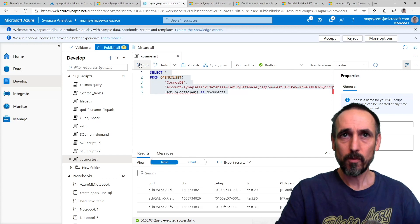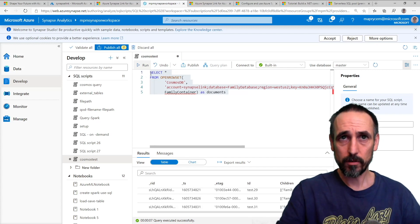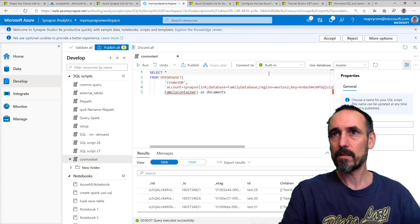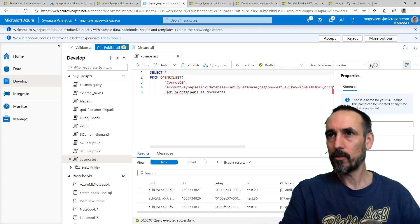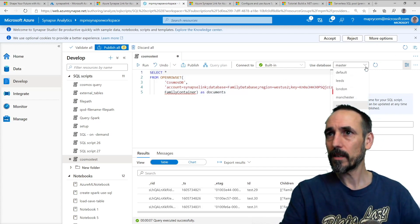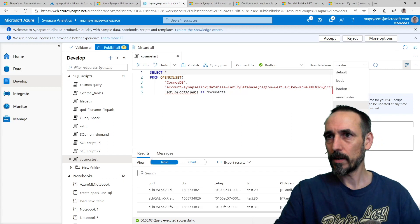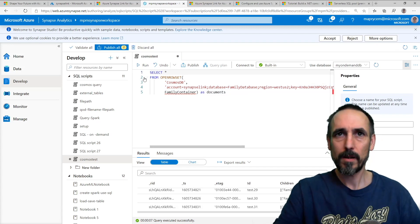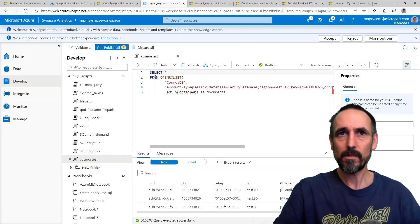So what I can also do, because this is SQL on demand, I'm going to pick a database. I'm going to pick my database. I can do things like...